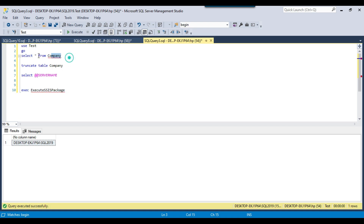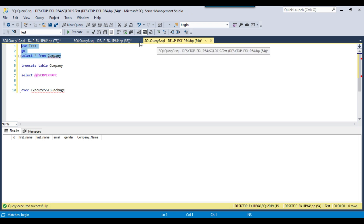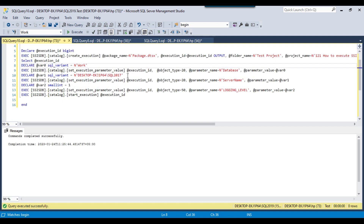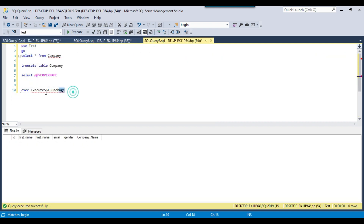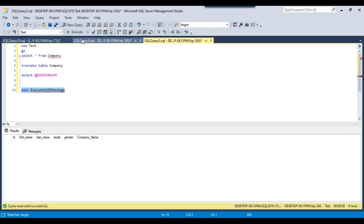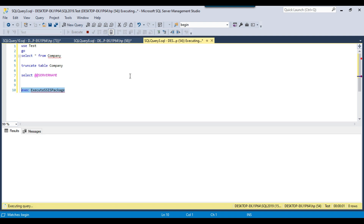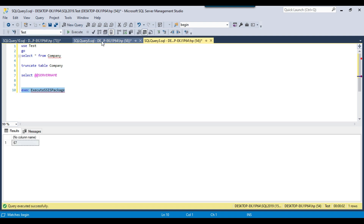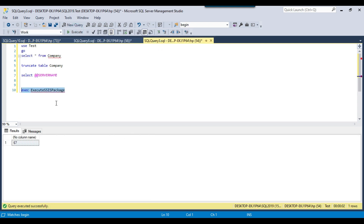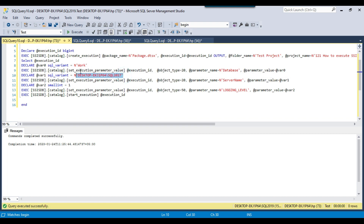Right now there is no data in the company table on the 2019 instance and no data in the 2017 instance either — both tables are empty. But the parameters are currently pointing to the 2017 instance and the work database. When I execute this stored procedure it will populate the work database table. Let me execute the code. It calls the SSIS package with the given parameters, and now checking the data I find 1000 records have been inserted into the 2017 instance's work database.